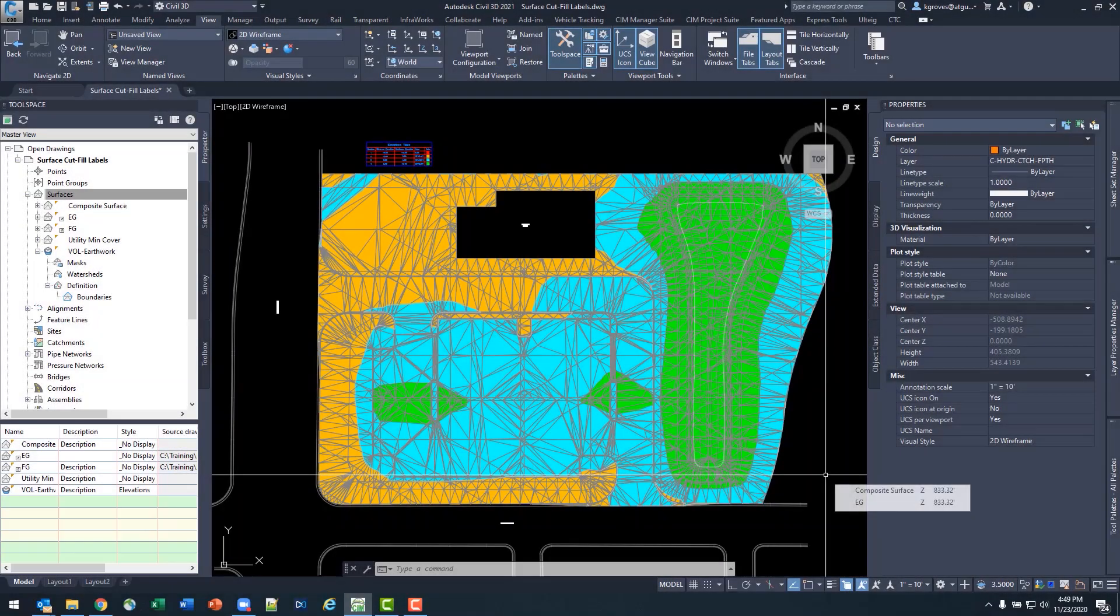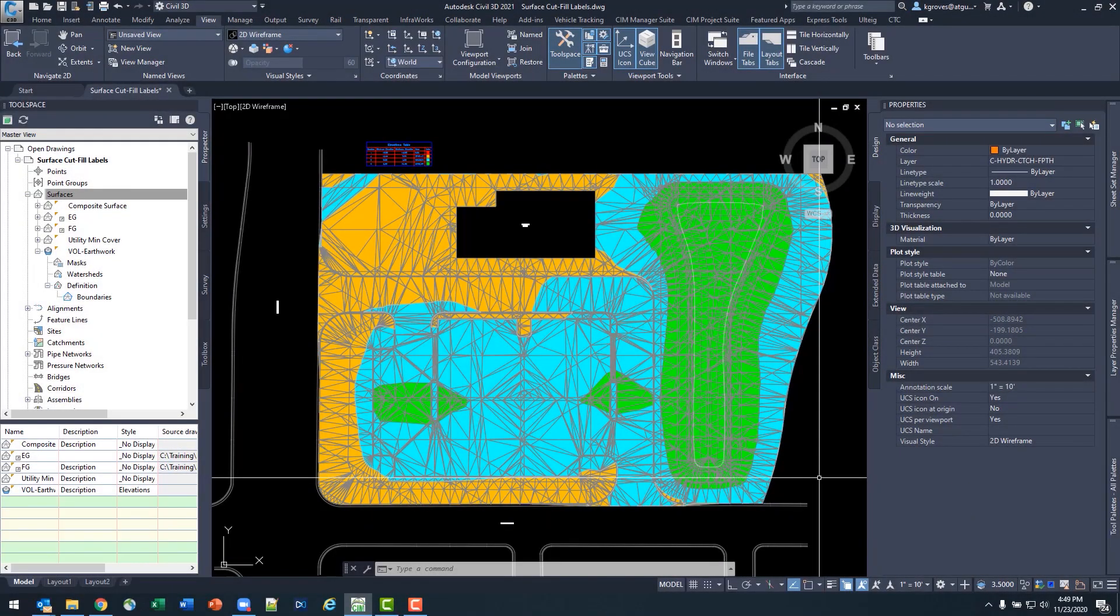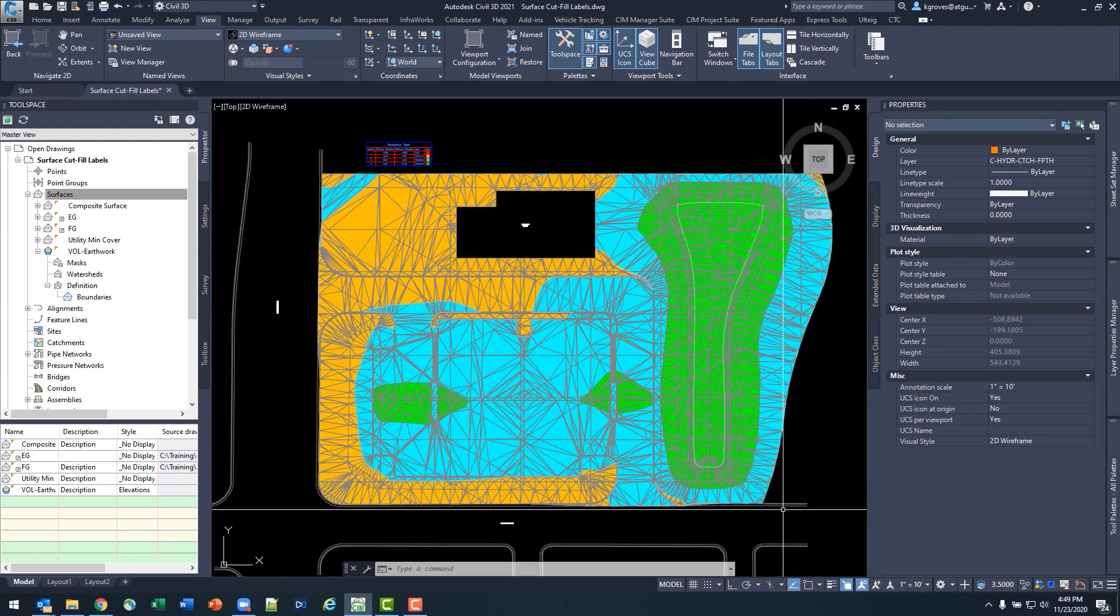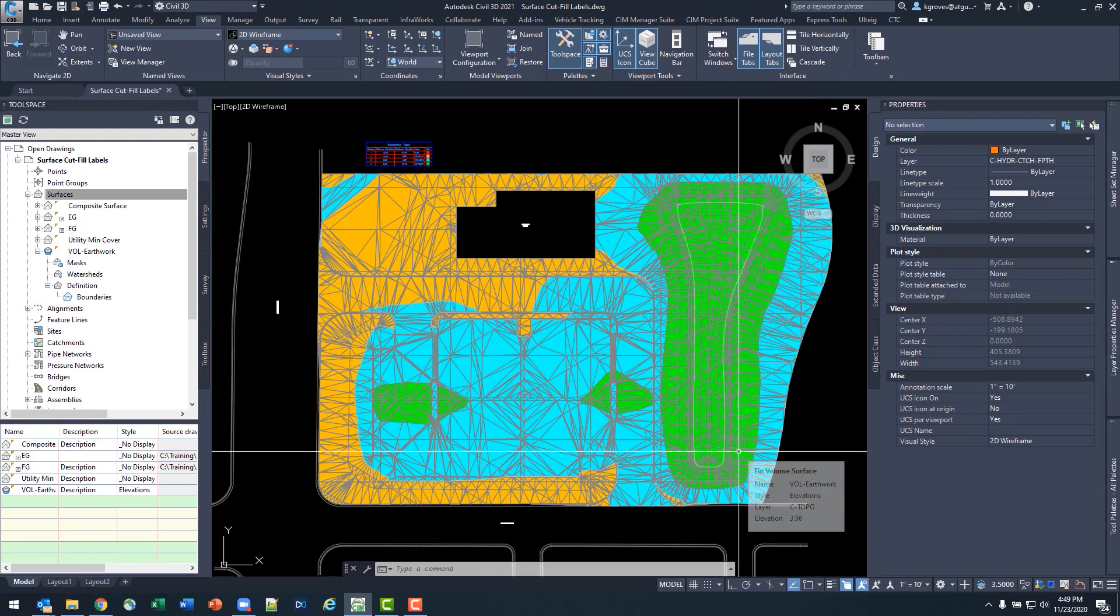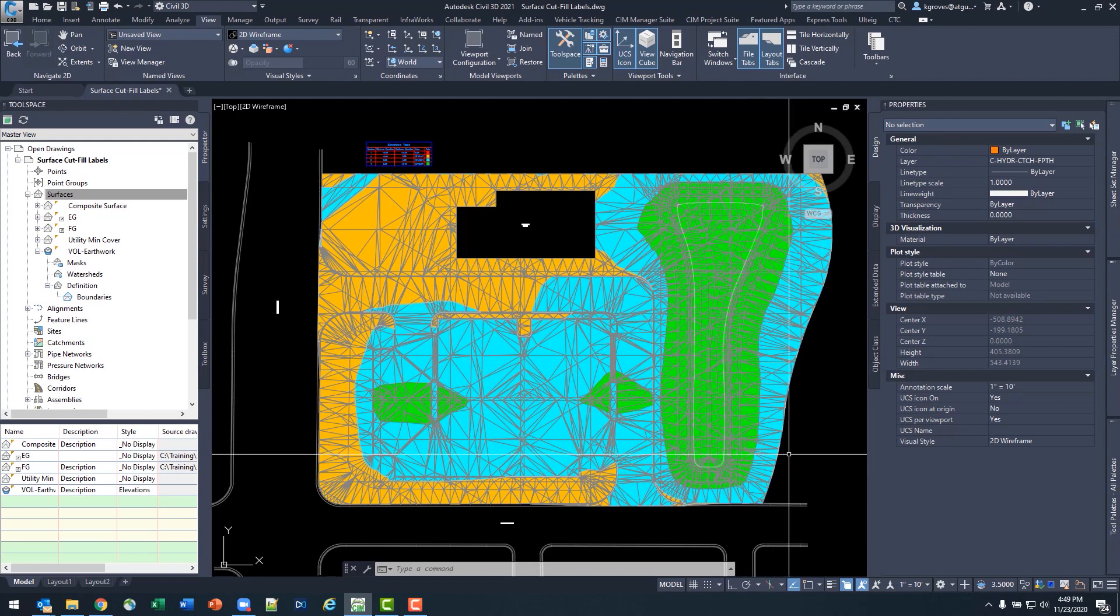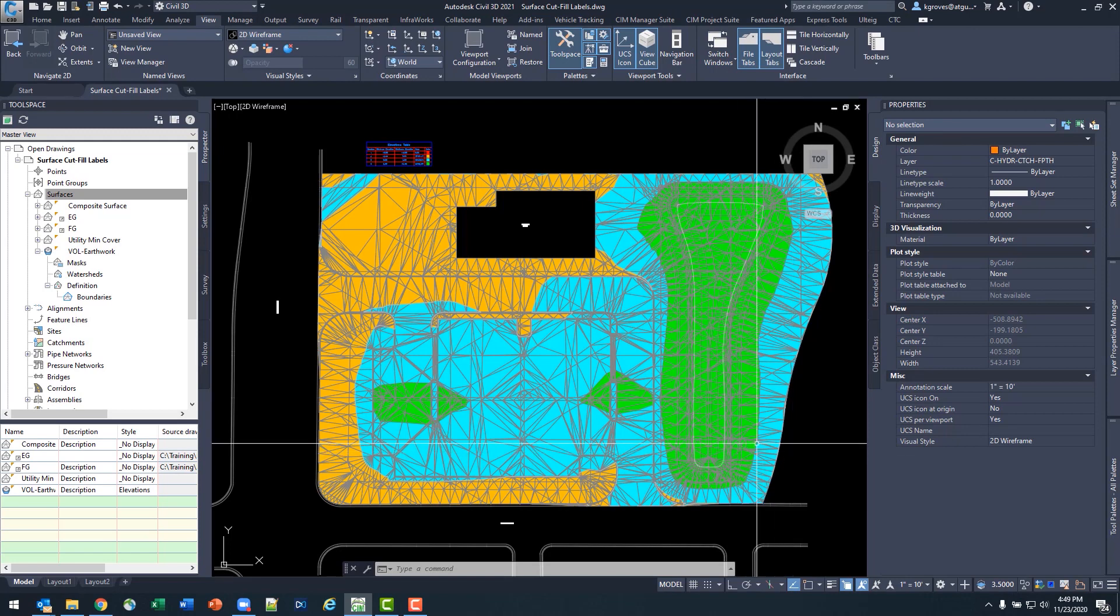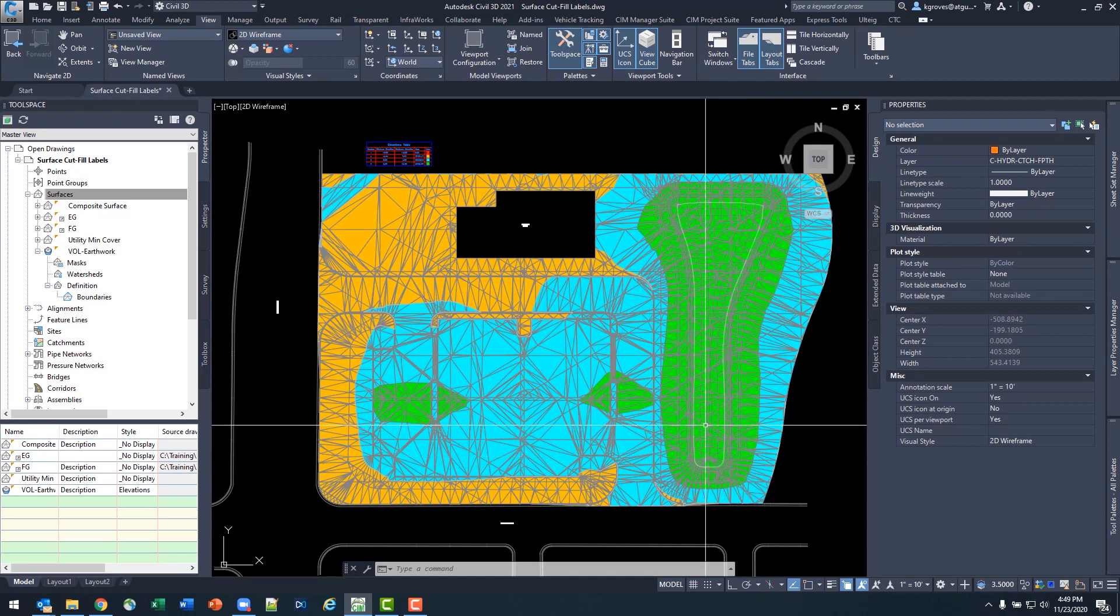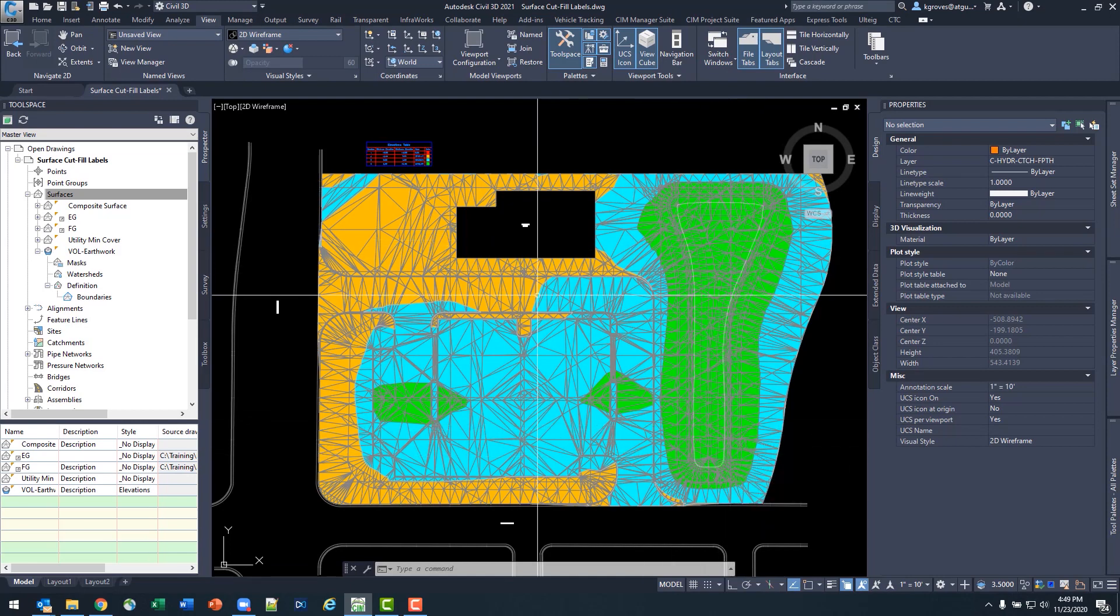Welcome everybody to another edition of ATG's Tech Talk series. Today we're going to be inside Civil 3D solving a problem that a lot of people have run into where they want to create cut and fill labels that are color-coded and only showing when a particular condition occurs.